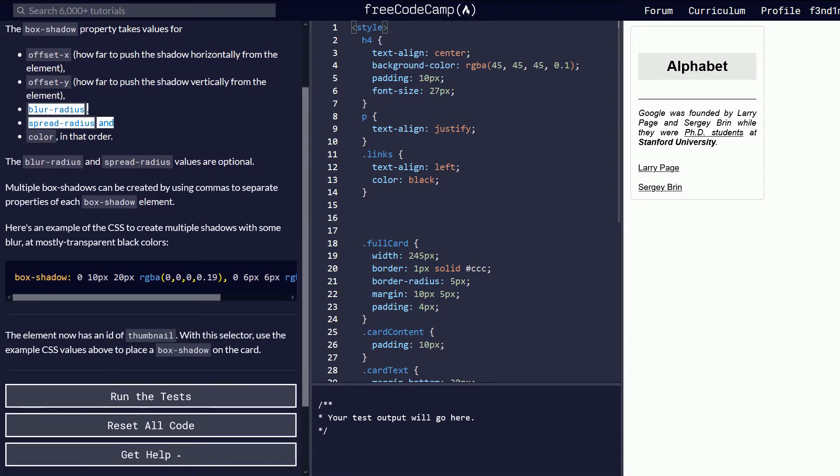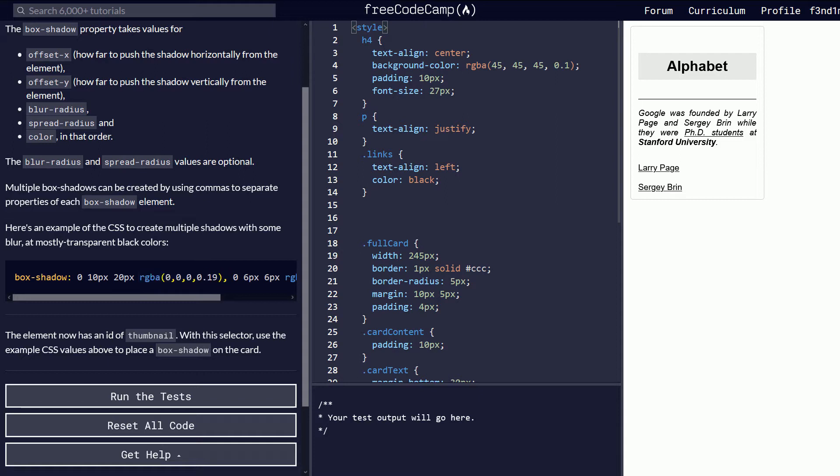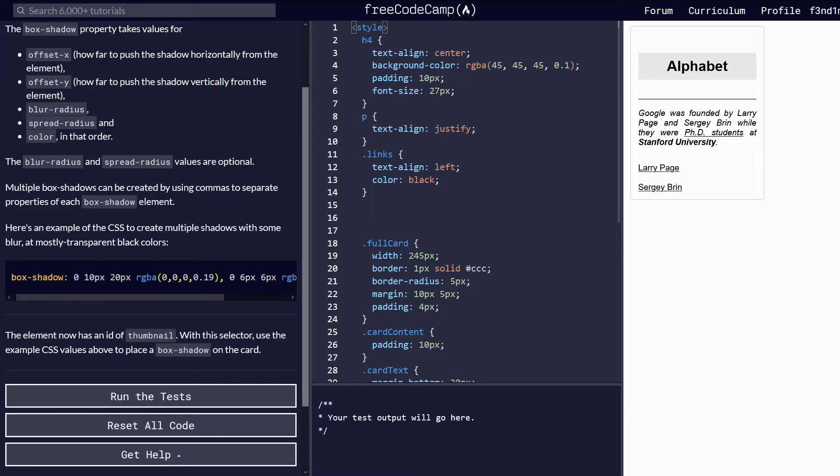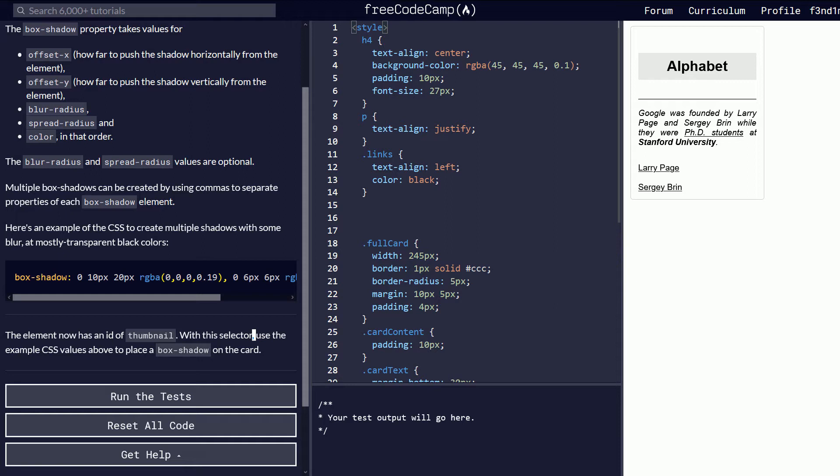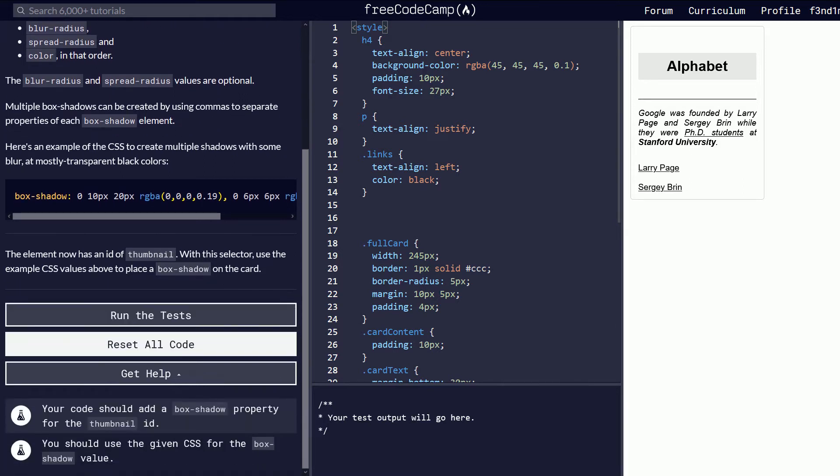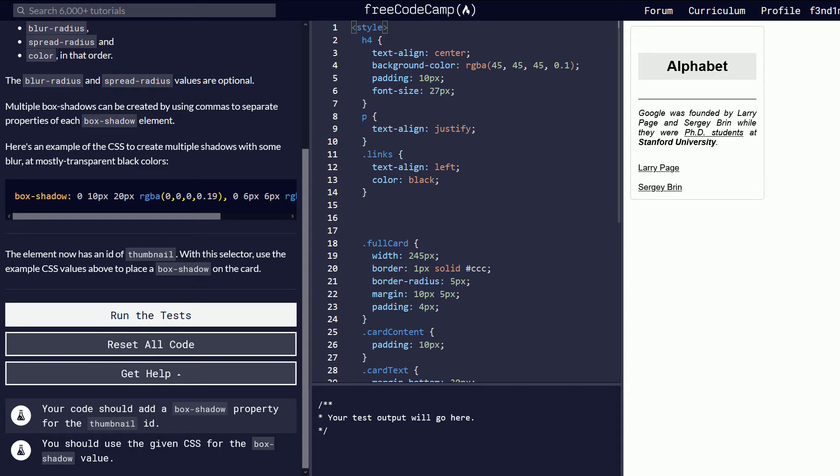Multiple box shadows can be created by using commas to separate properties of each box shadow element. Here's an example of the CSS to create multiple shadows with some blur, mostly transparent black colors. They have a box shadow with 0, 10, 20 for the pixels, the RGBA color and transparency. And then comma is a whole another shadow. The element has an ID of thumbnail. With this selector use the example CSS values above to place a box shadow on the card.